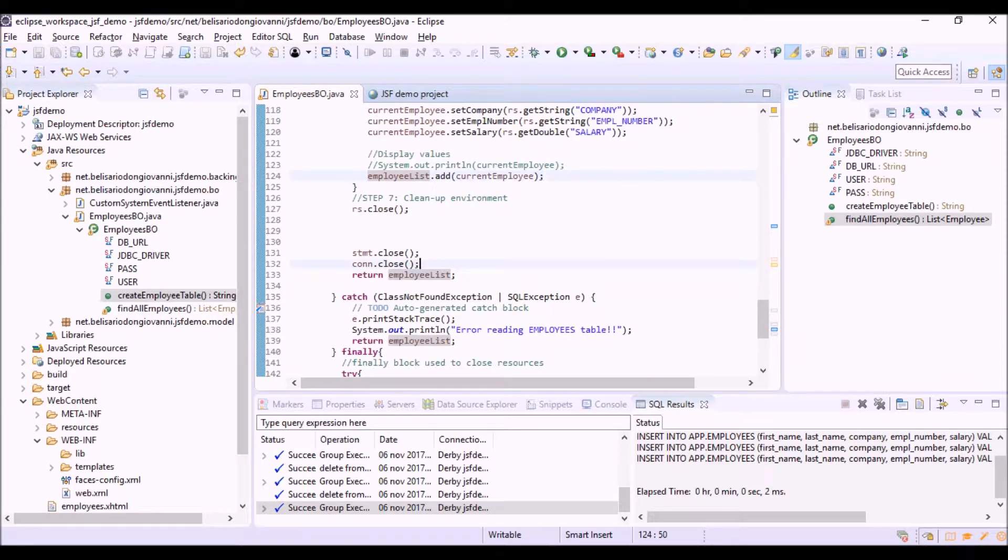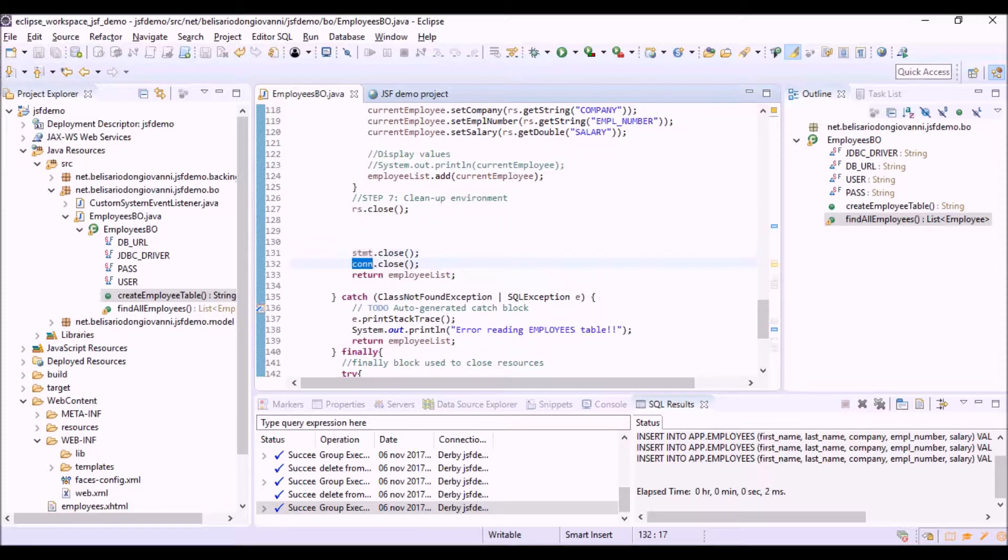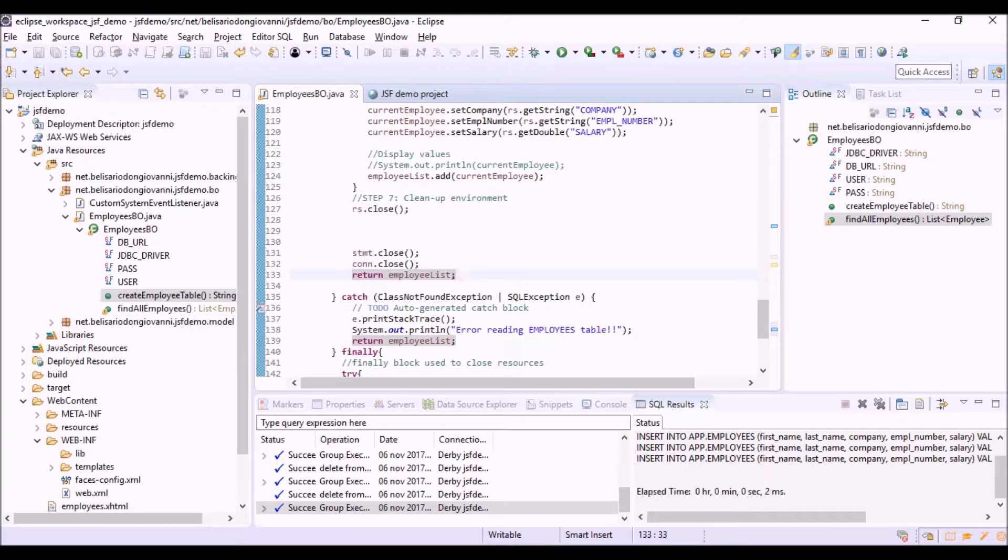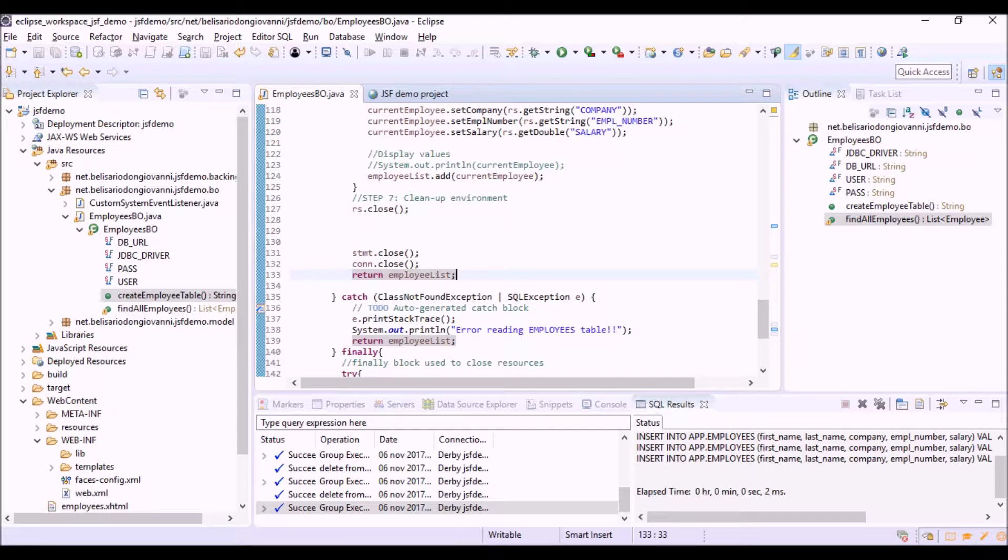Finally, we can close the statement object and the connection object, and return the collection to the method that called this method.